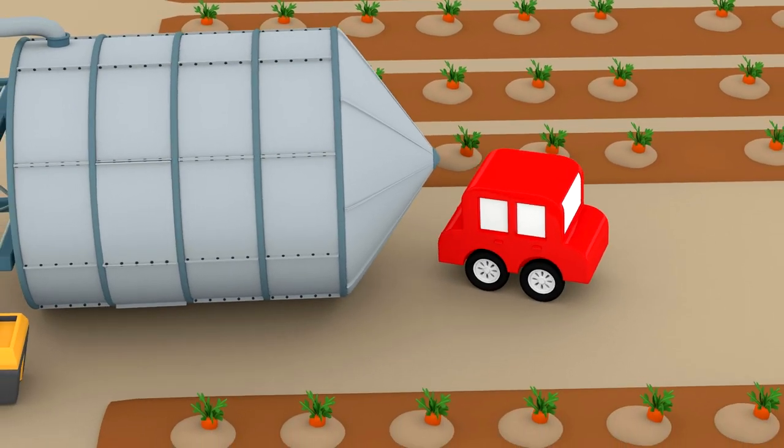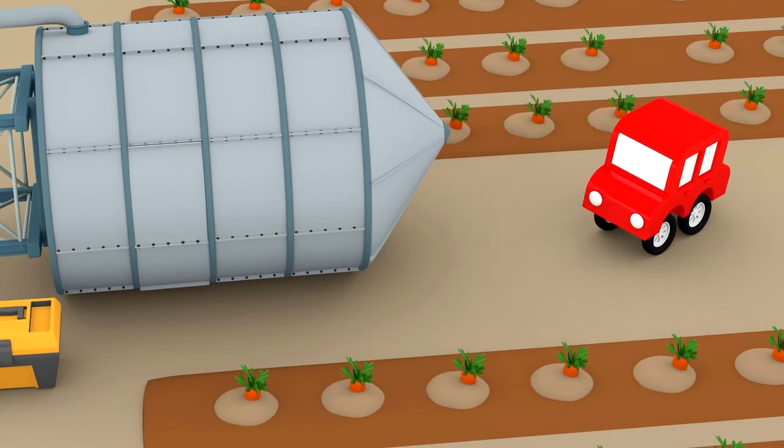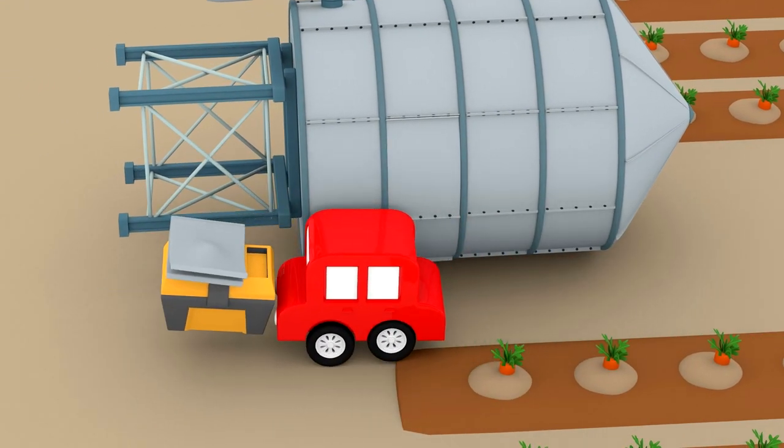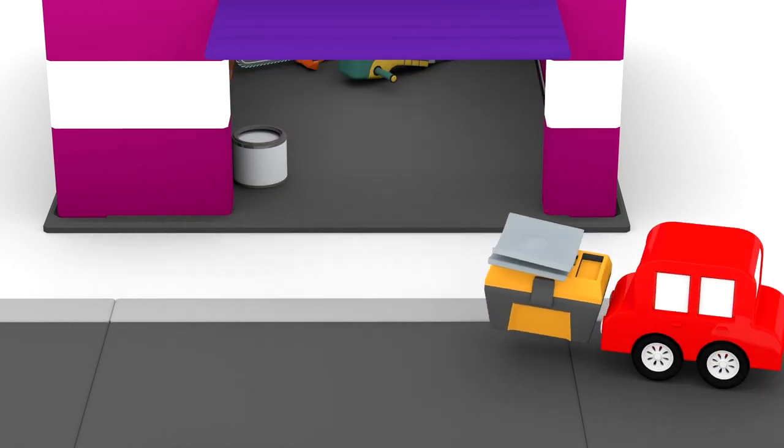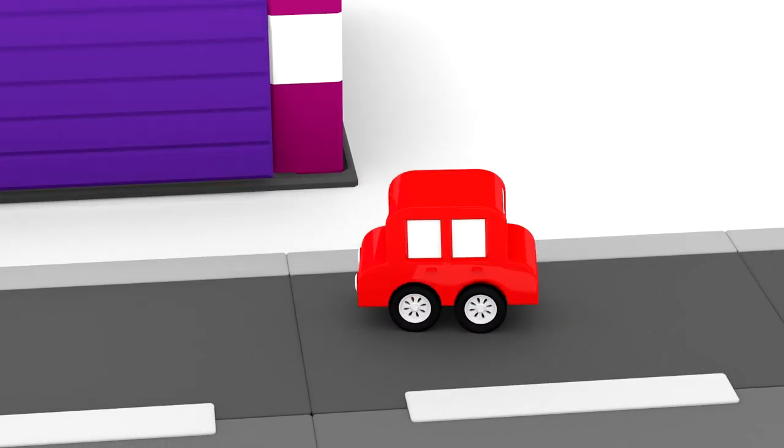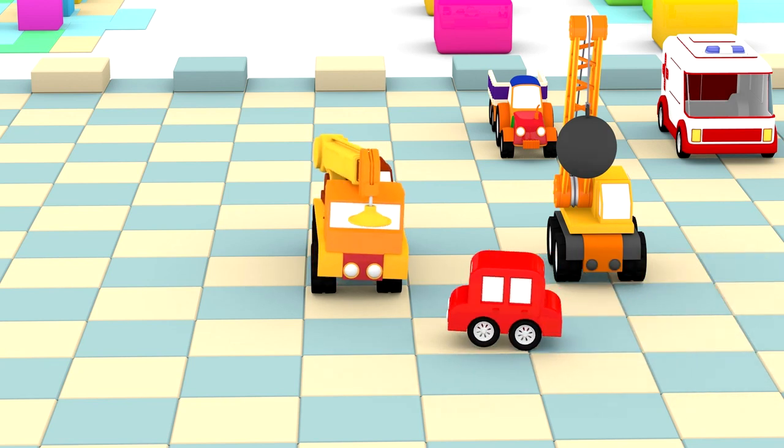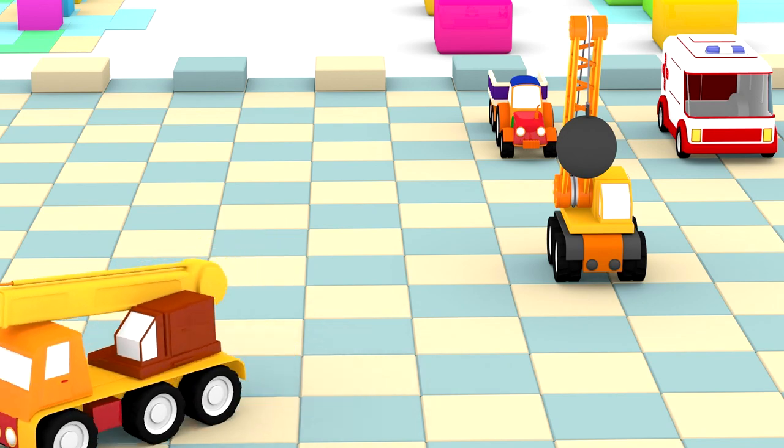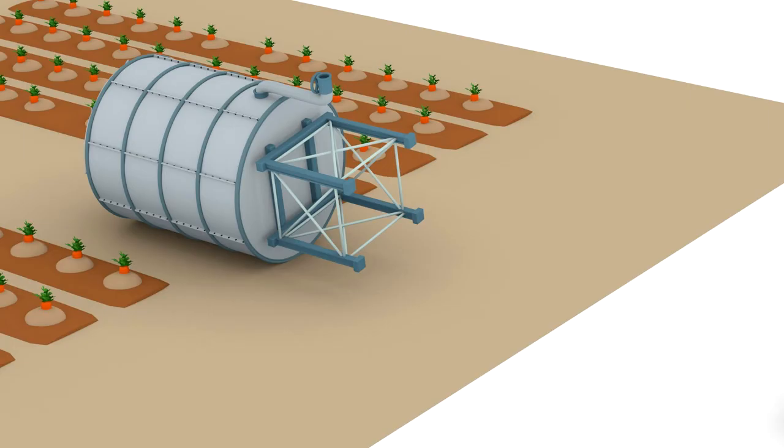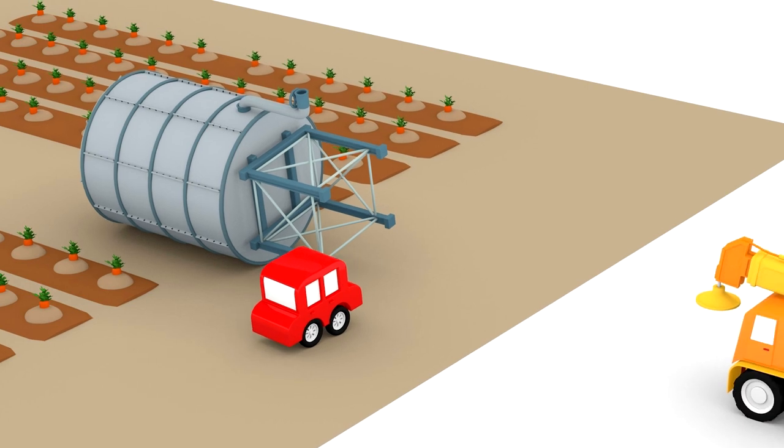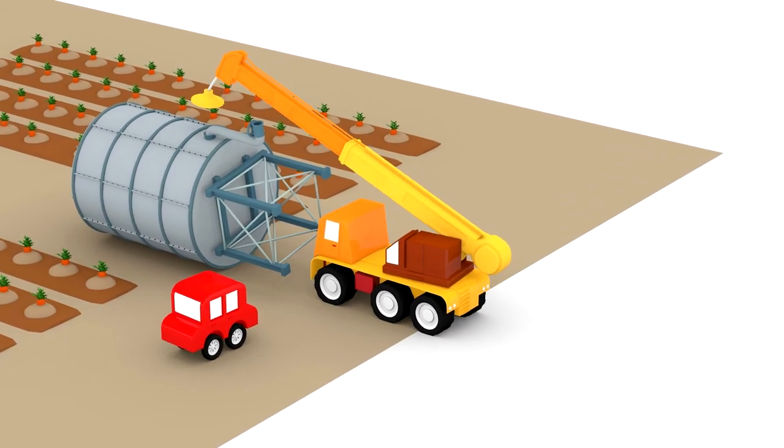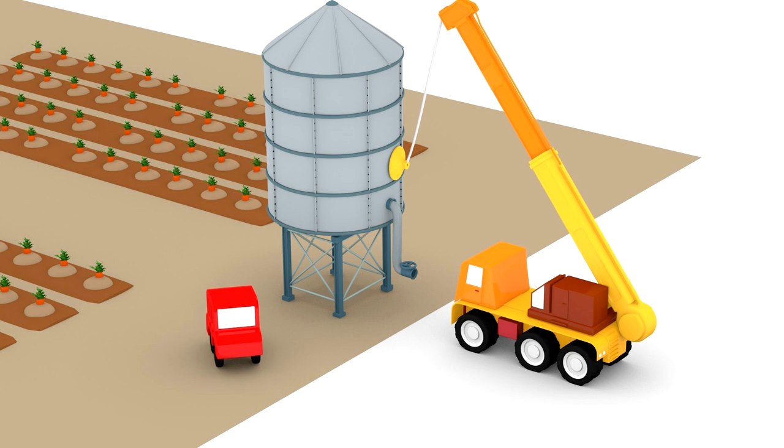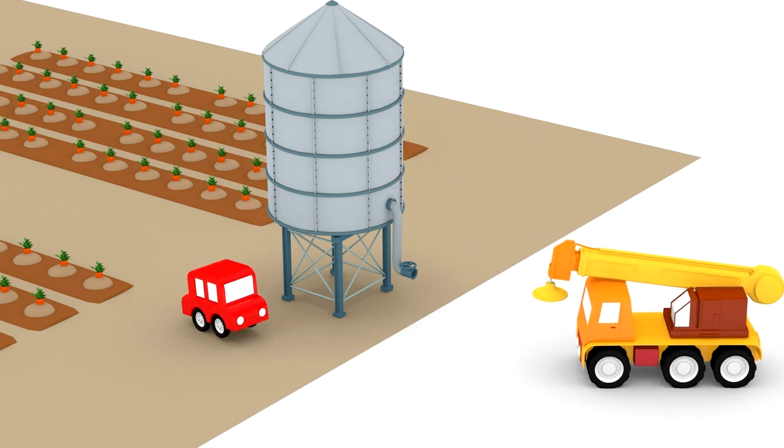The tower is heavy. They need a crane to lift it. The red car is taking the tools and putting them away. And now he's calling the crane to help. The crane is lifting the water tower. Thanks, crane!